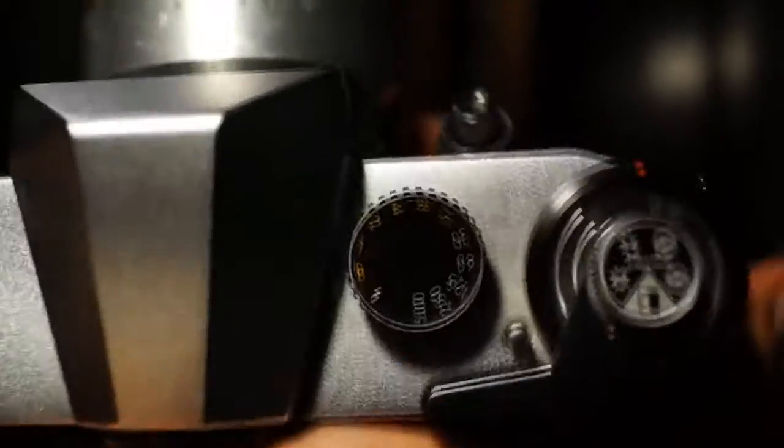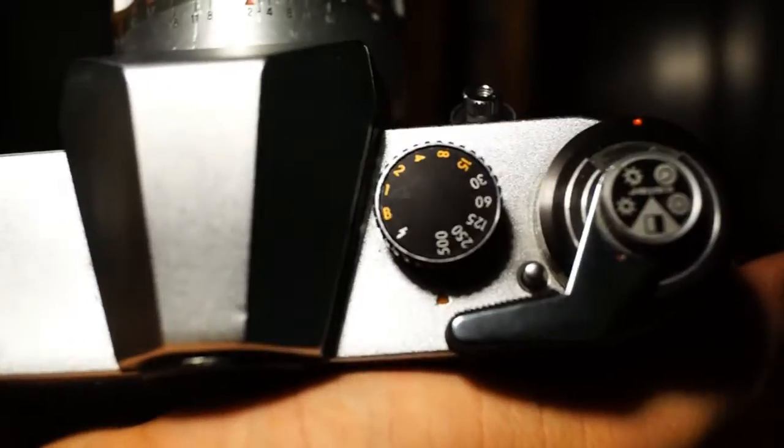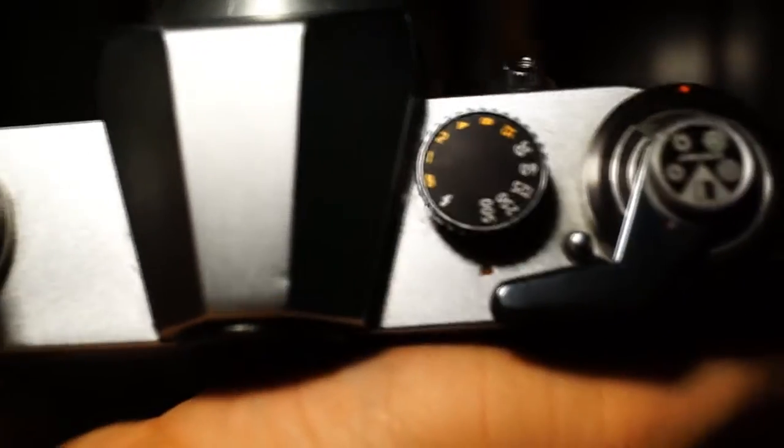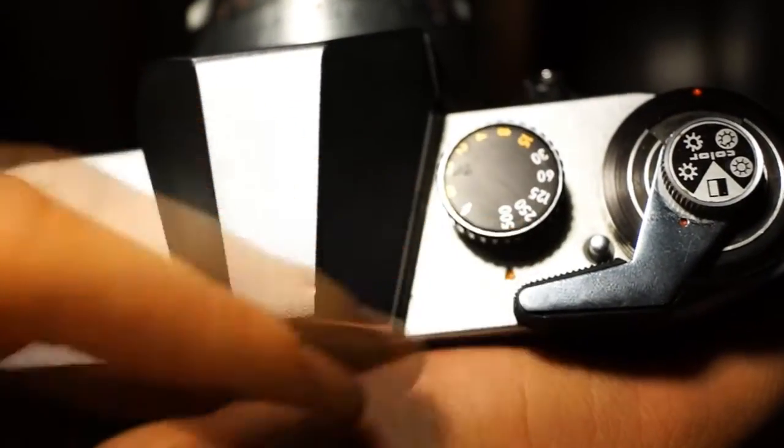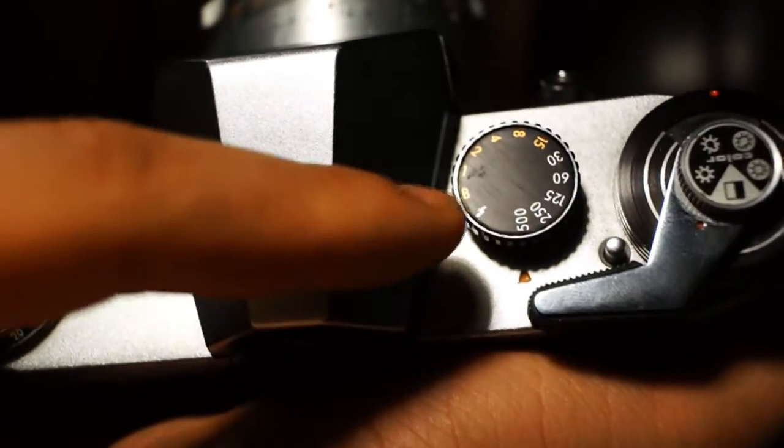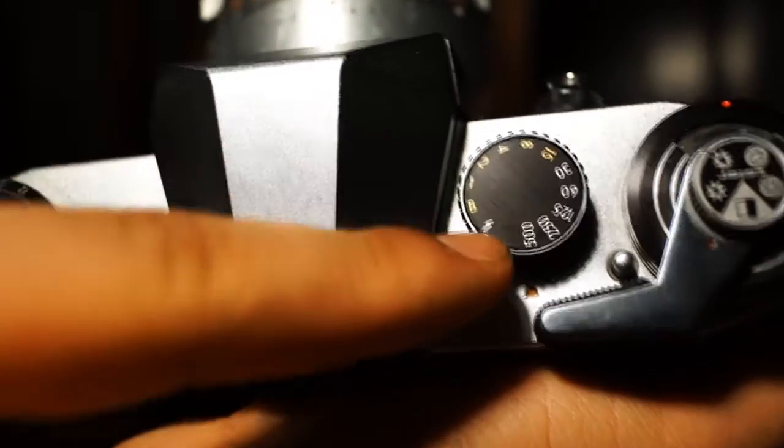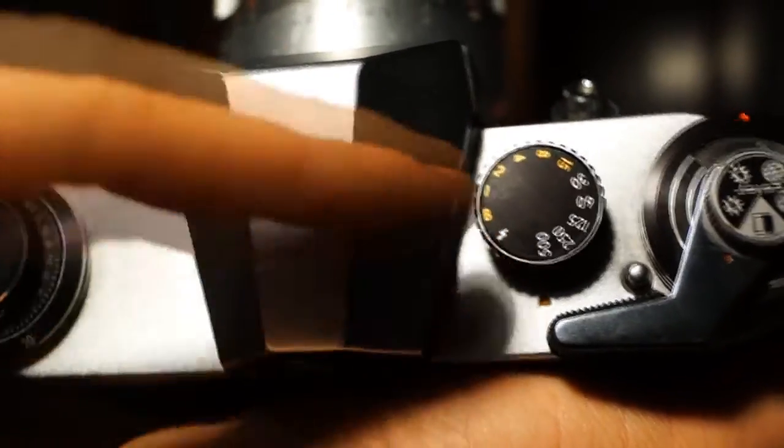Over here we have the shutter selection dial, which goes from one second to one five-hundredth of a second, plus bulb and flash mode.